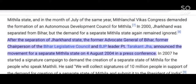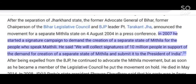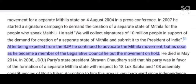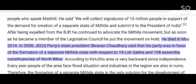After the separation of Jharkhand state, the former Advocate General of Bihar, former chairperson of the Bihar Legislative Council and BJP leader P.T. Tarakant Jha announced the movement for a separate Mithila state on 4 August 2004 in a press conference. In 2007, he started a signature campaign to collect signatures of 10 million people in support of the demand and submit it to the President of India. After being expelled from the BJP, he continued to advocate the Mithila movement, but as soon as he became a member of the Legislative Council he put the movement on hold. He died in May 2014.